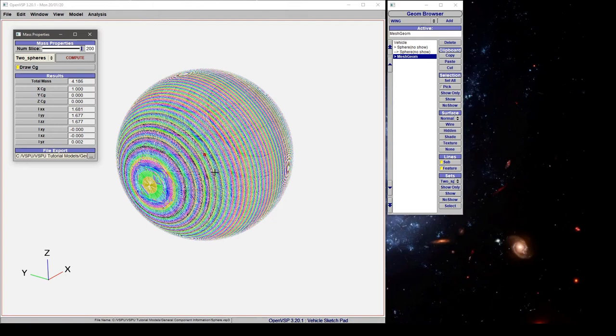The reason for that is we told it that the outer sphere and the inner sphere have the same priority. That means that VSP is only going to look at the outer body and compute the volume inside it.